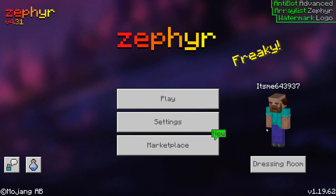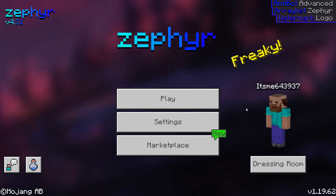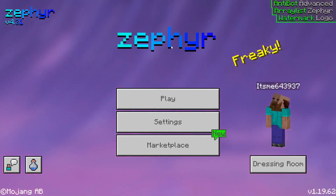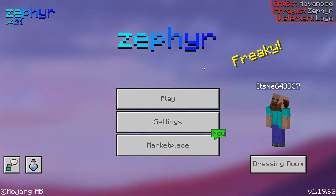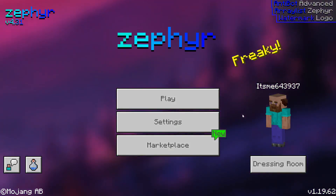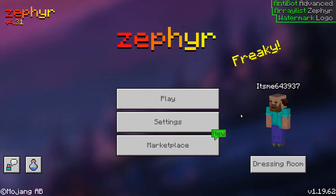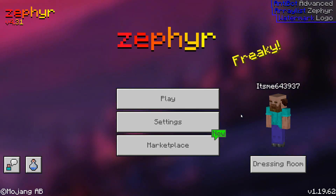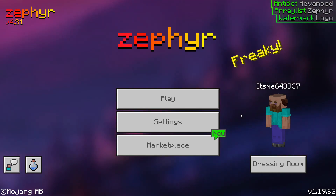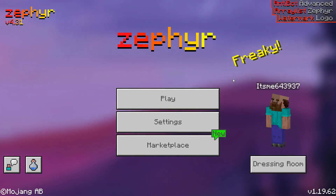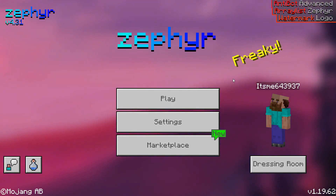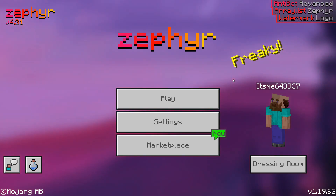Hello everybody and welcome back. Today I'm going to show you how you can use the Zephyr Hatch Client, which you can see right here in Minecraft. I have already made a video on how you can download it, how you can install it, and launch it, stuff like that. So check the top link in the description if that's what you want to learn. In this video, I'm specifically going to be showing you guys how to actually use the client itself. And now without further ado, let's continue.